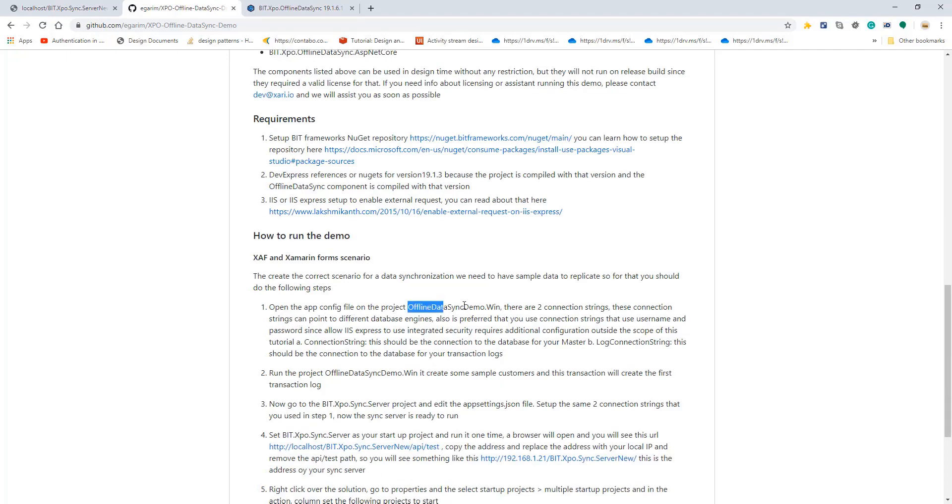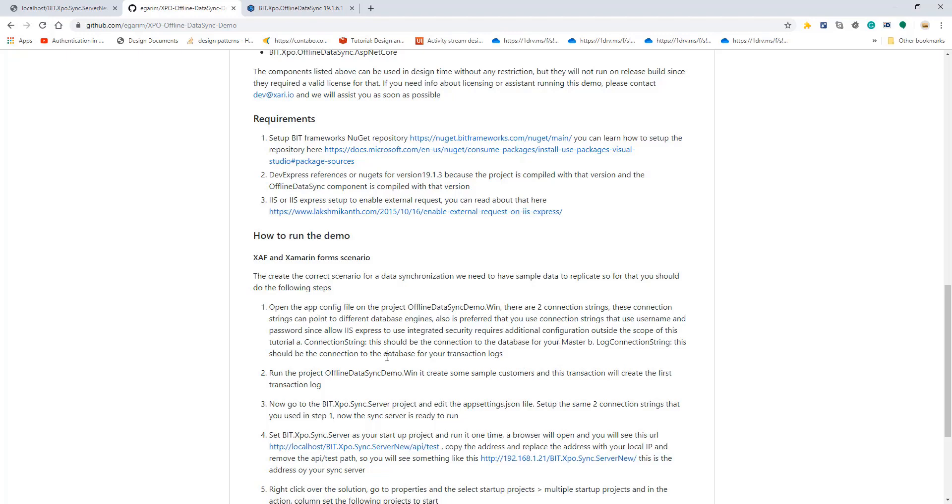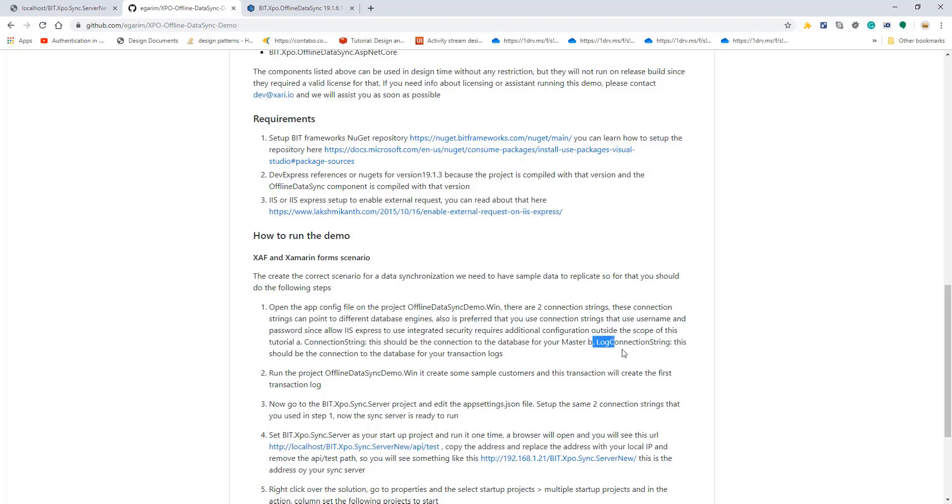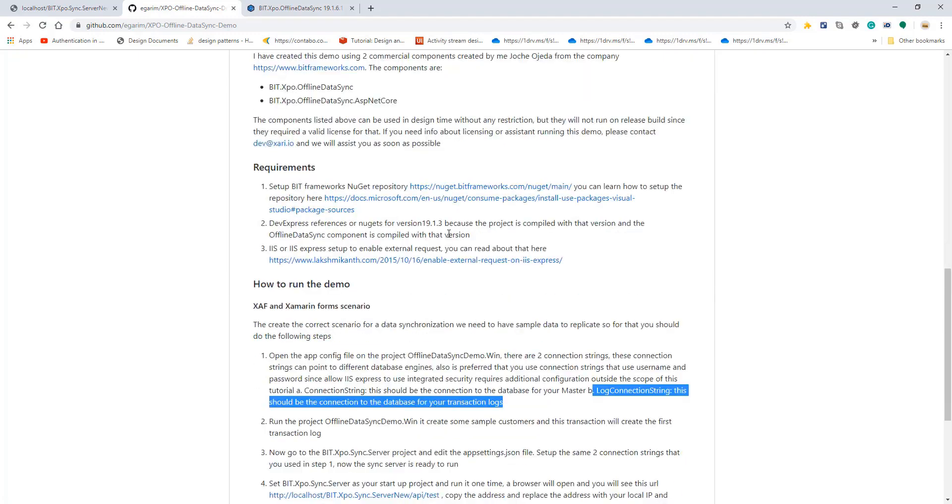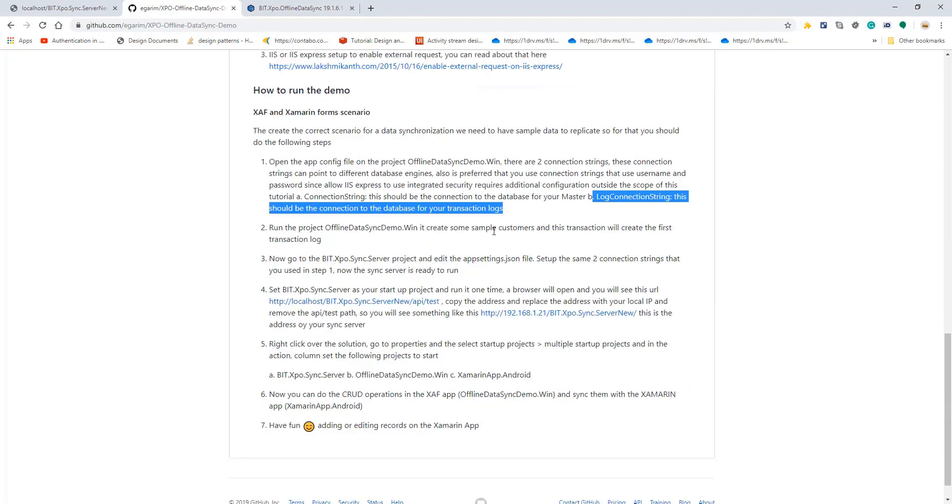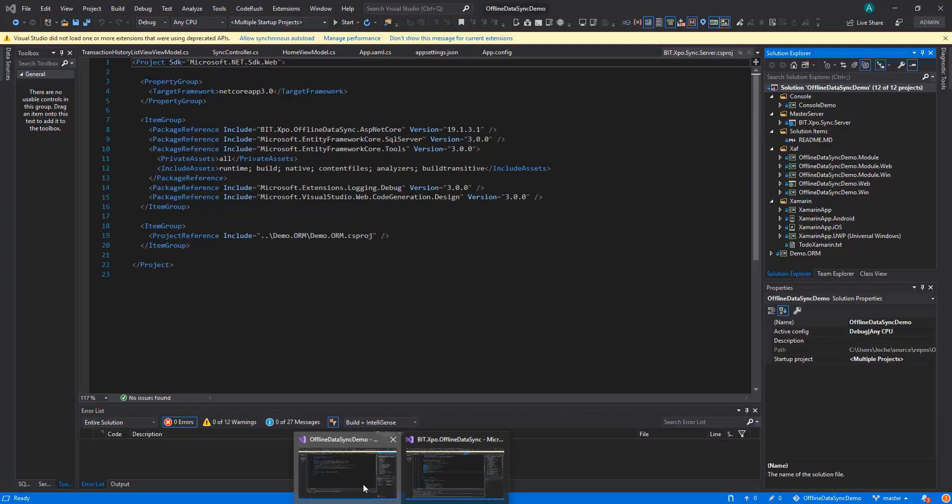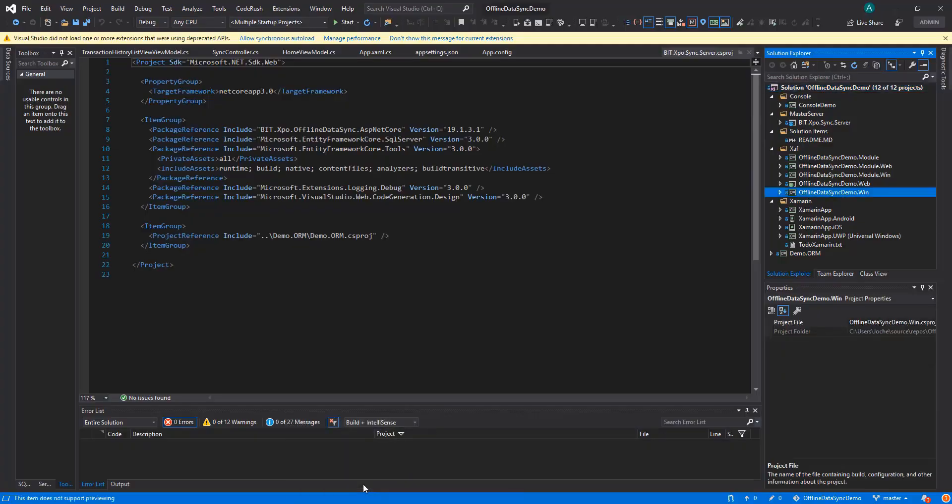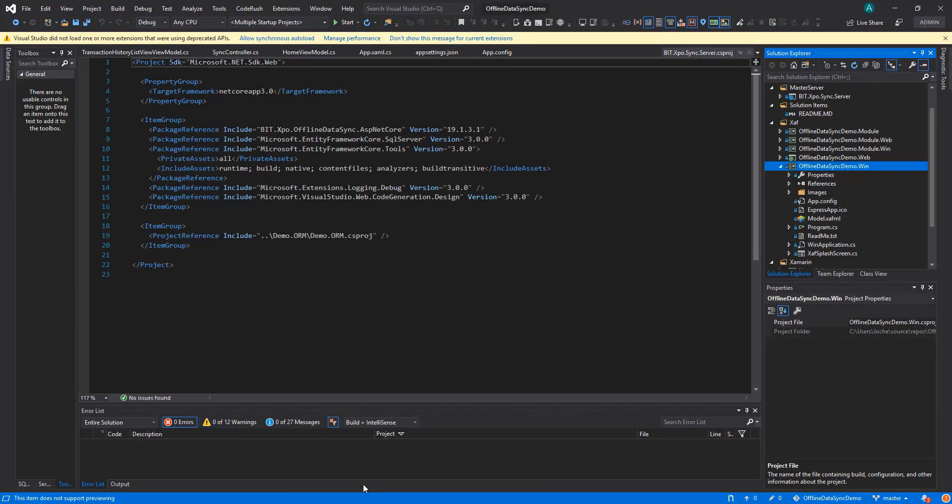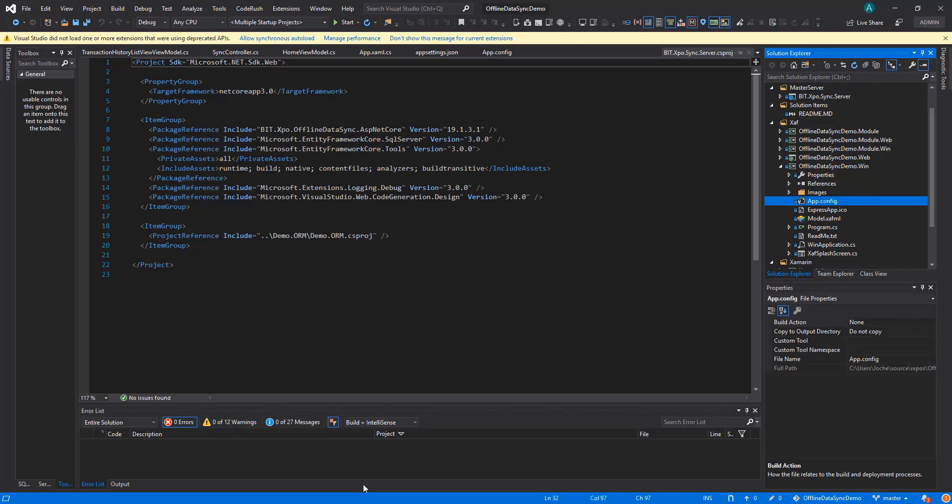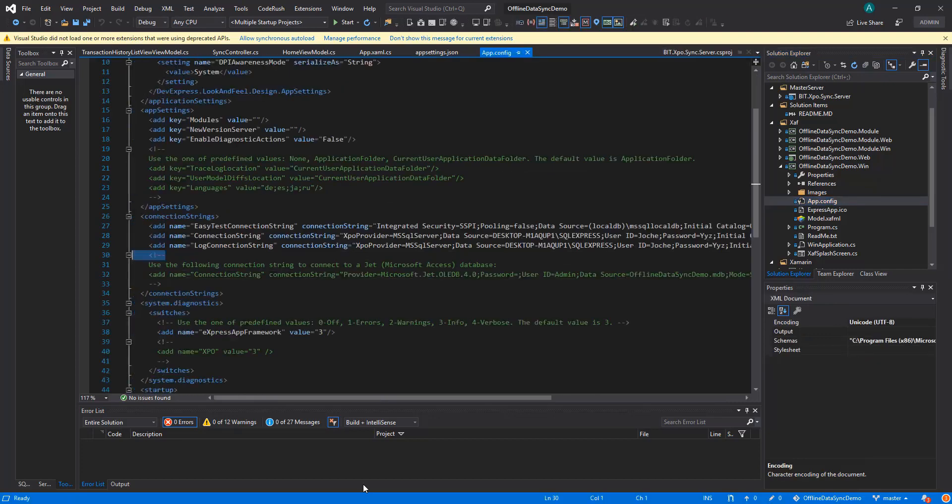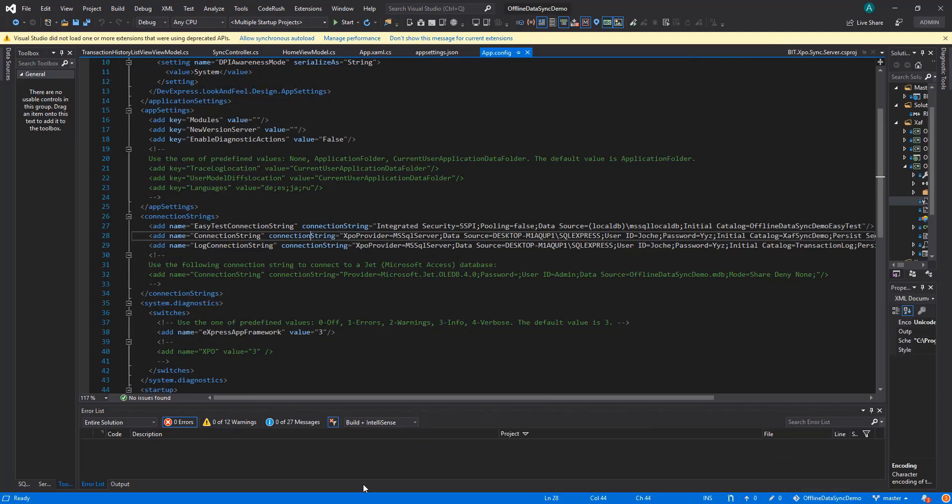The first one is go to the WinForms project, the offline data sync demo SAF project. You will see in the app.config there are two connection strings—one will refer to the transaction logs and the other one will be your database actual connection string. If we go to the projects now and we go to our app.config we'll see both connection strings there.